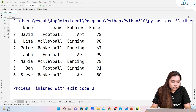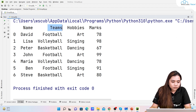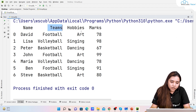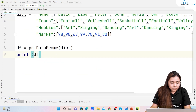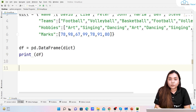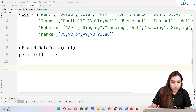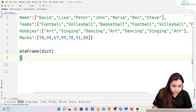When we run it, we get a DataFrame with an index column, followed by name, teams, hobbies, and marks columns. We have football, volleyball, basketball assignments for each student along with their different hobbies and marks. Now I want to group the students based on their teams.